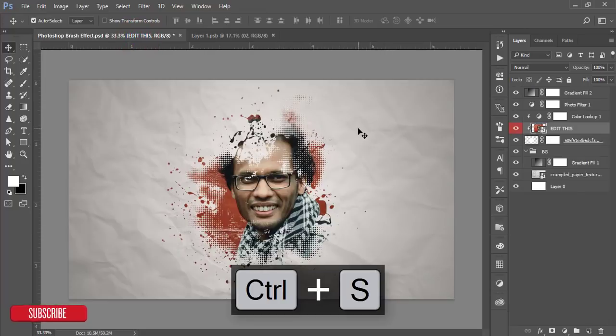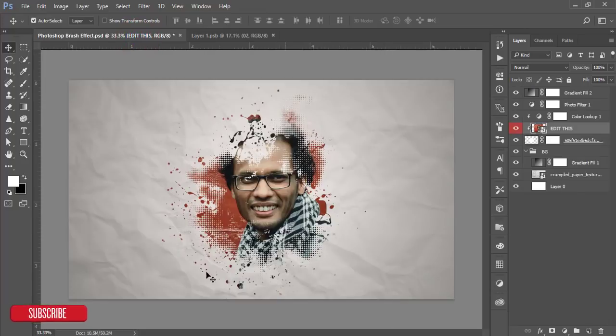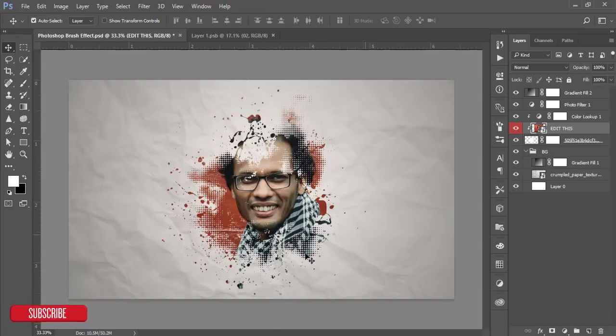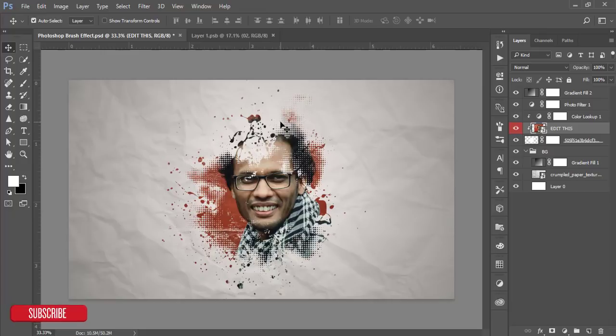This is a preset of the brush effect portrait preset. Many of my followers on my YouTube channel told me that please make a free preset which is editable.